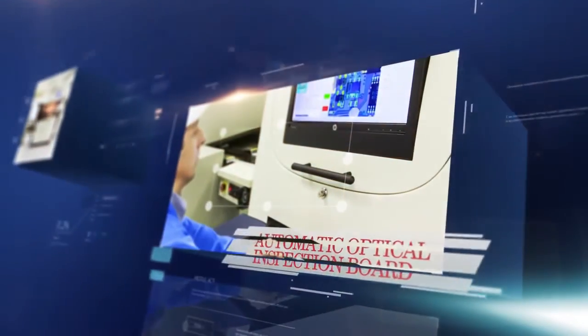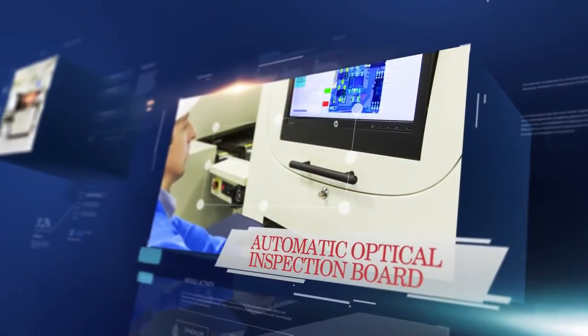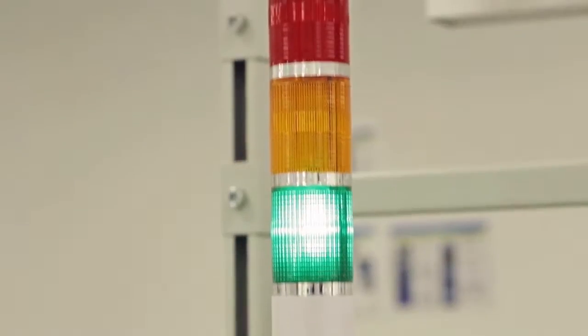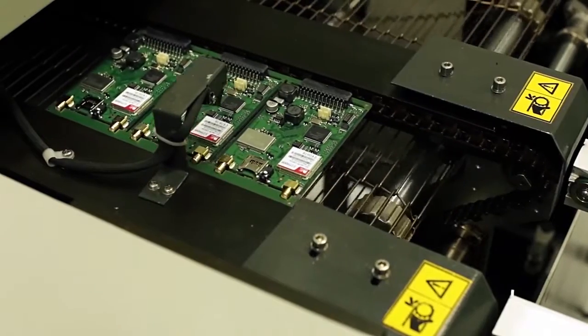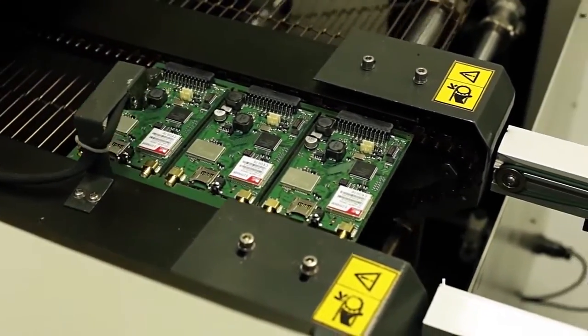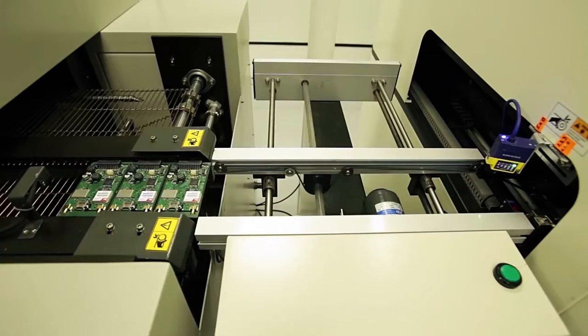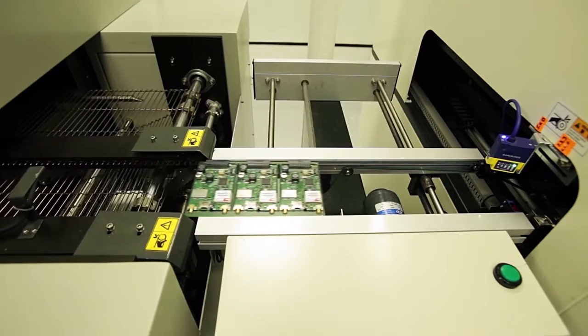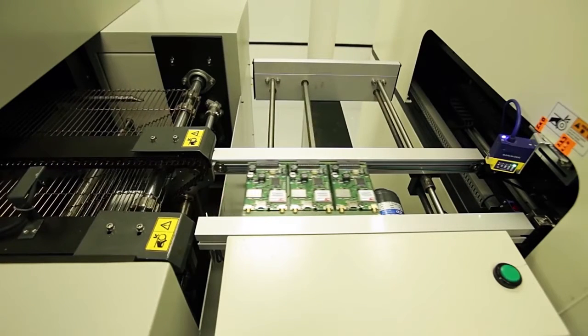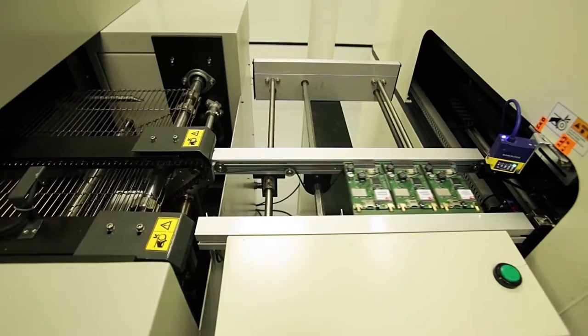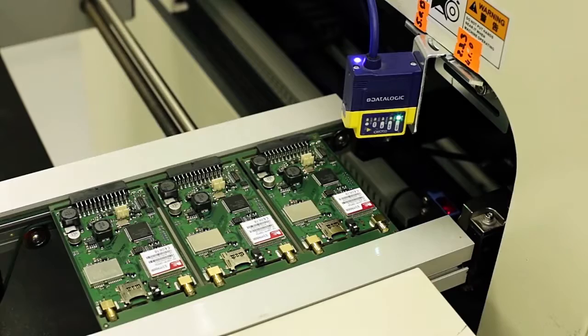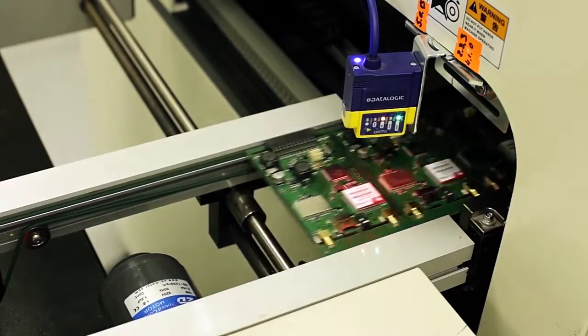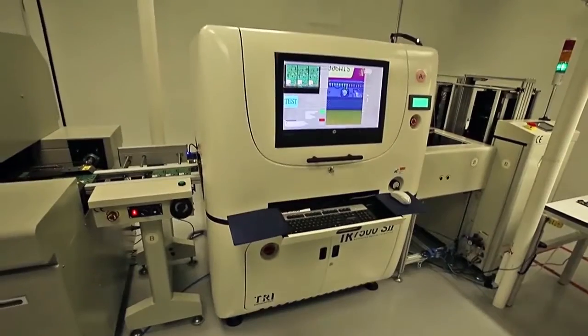All serially collected plates pass absolute automatic optical control for correctness of component installation and quality of their assembly. Each plate entering into installation is registered by the IMEI communication model.